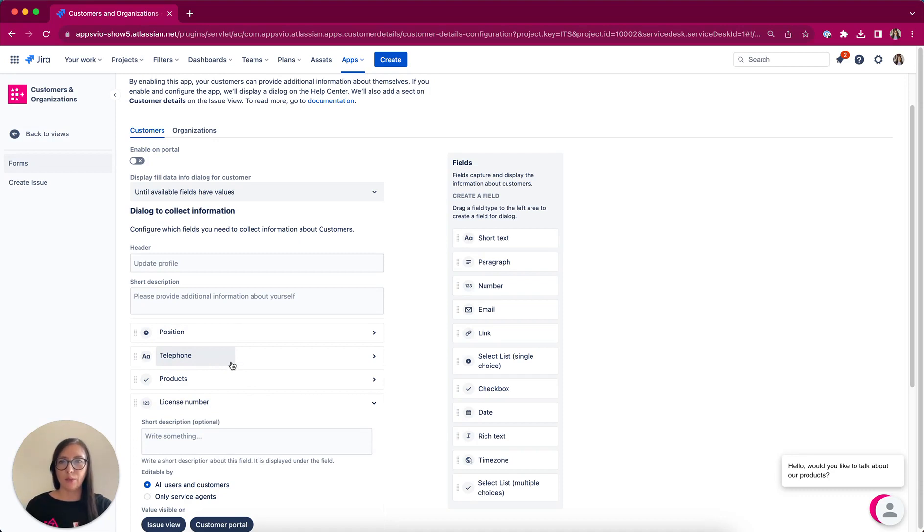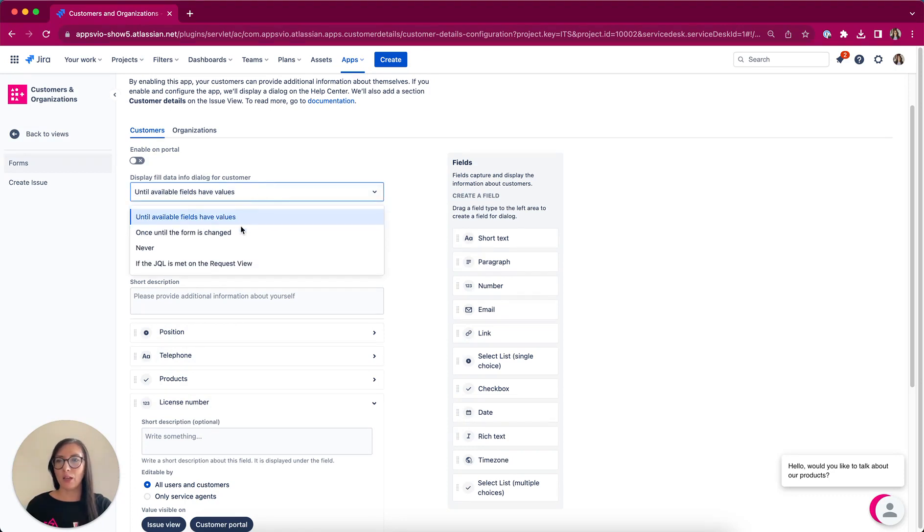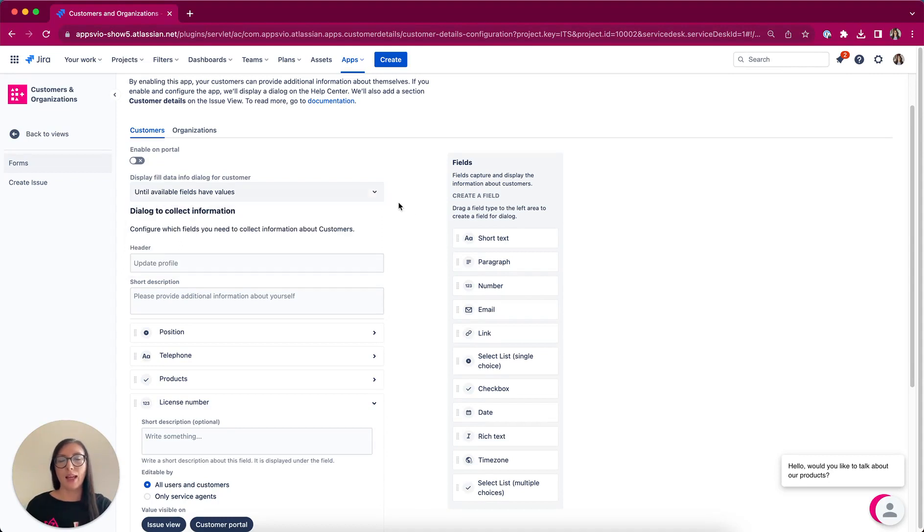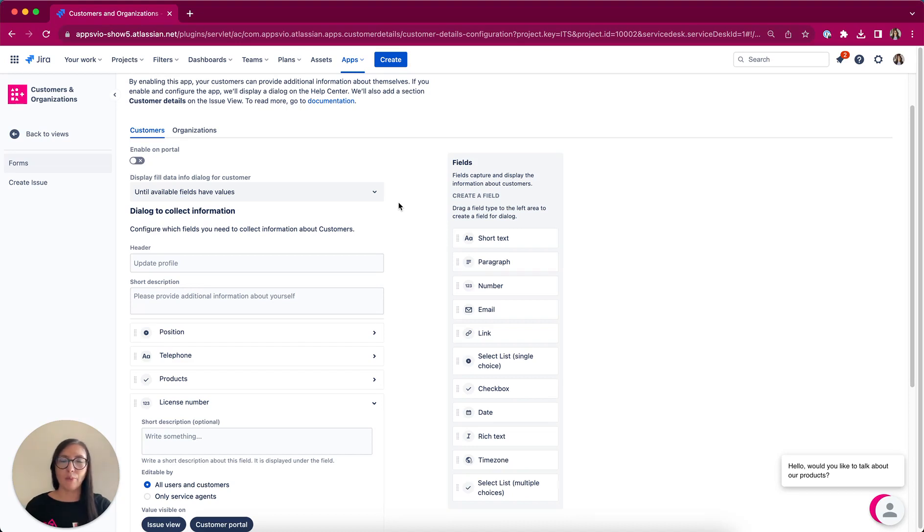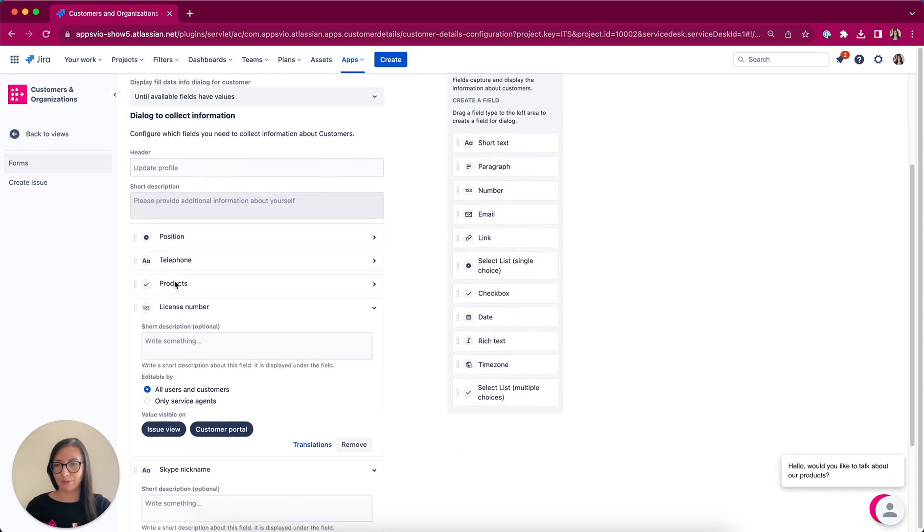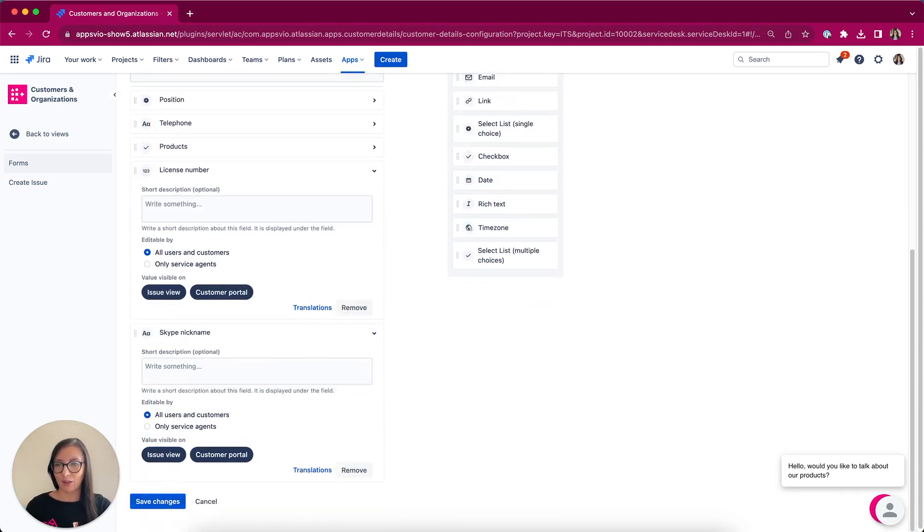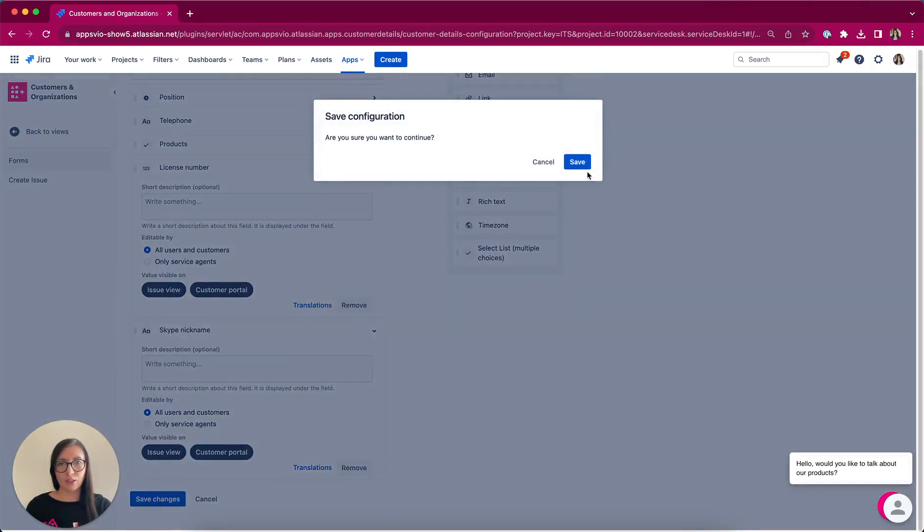Additionally, make sure to select the Display Field Data, Info Dialog for Customer. We have got some options. I select until available fields have values. Enabling this option will allow our app to present a user-friendly dialogue on the Customer Portal, making it easier for customers to fill in their information. So I'm clicking Save Changes.